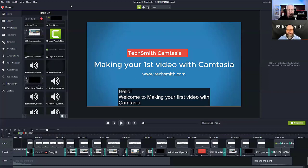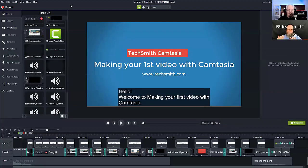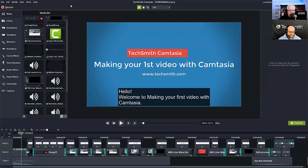I also have to remember: do I have a licensed version of Camtasia running on that other machine? Your Camtasia license actually allows you, if you're the primary user, to install it on two machines in two locations. A great example is someone with a computer at the office and one at home. As long as they're not both running at the exact same time, you are allowed to do that — and that covers both Windows and Mac operating systems.